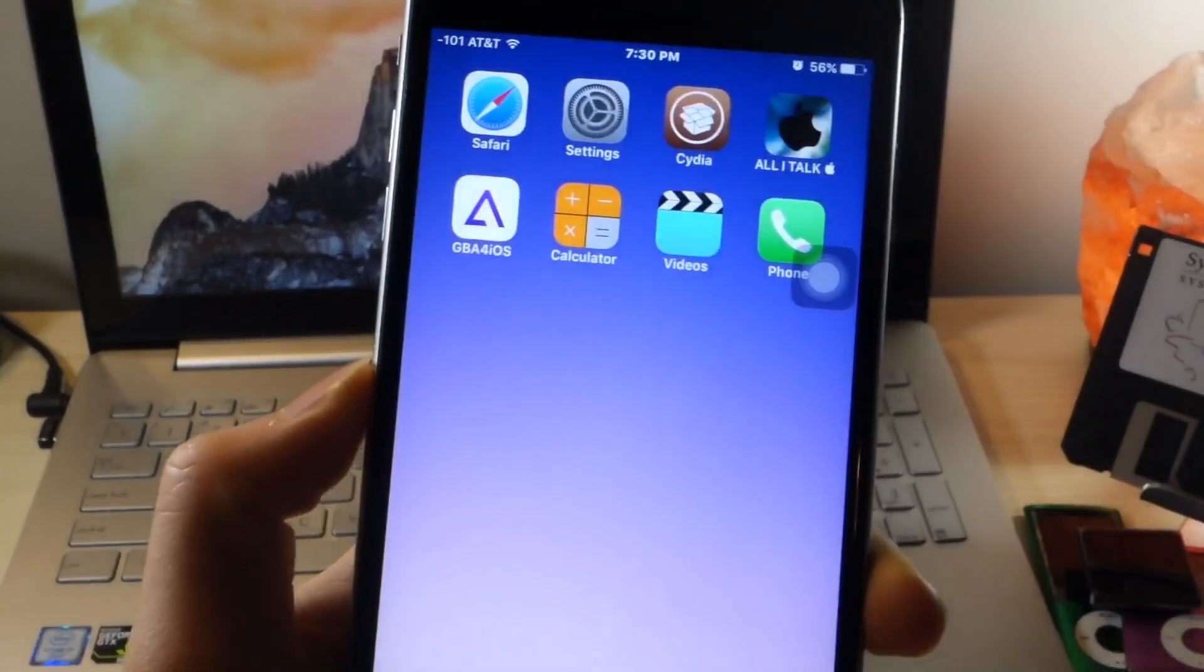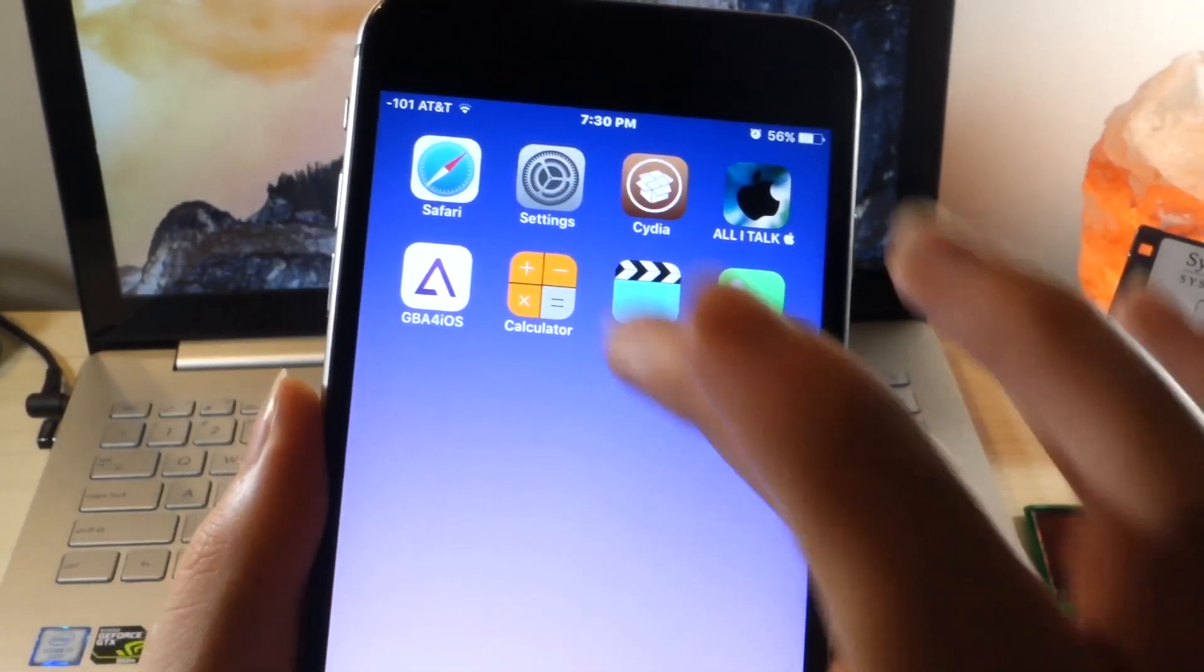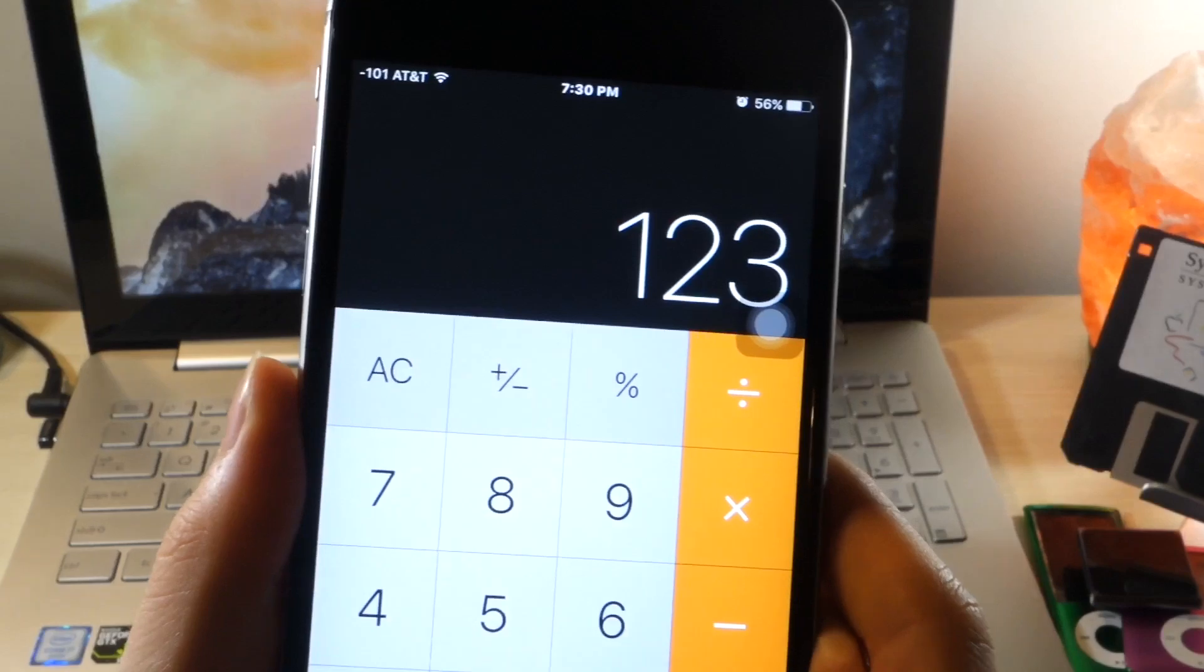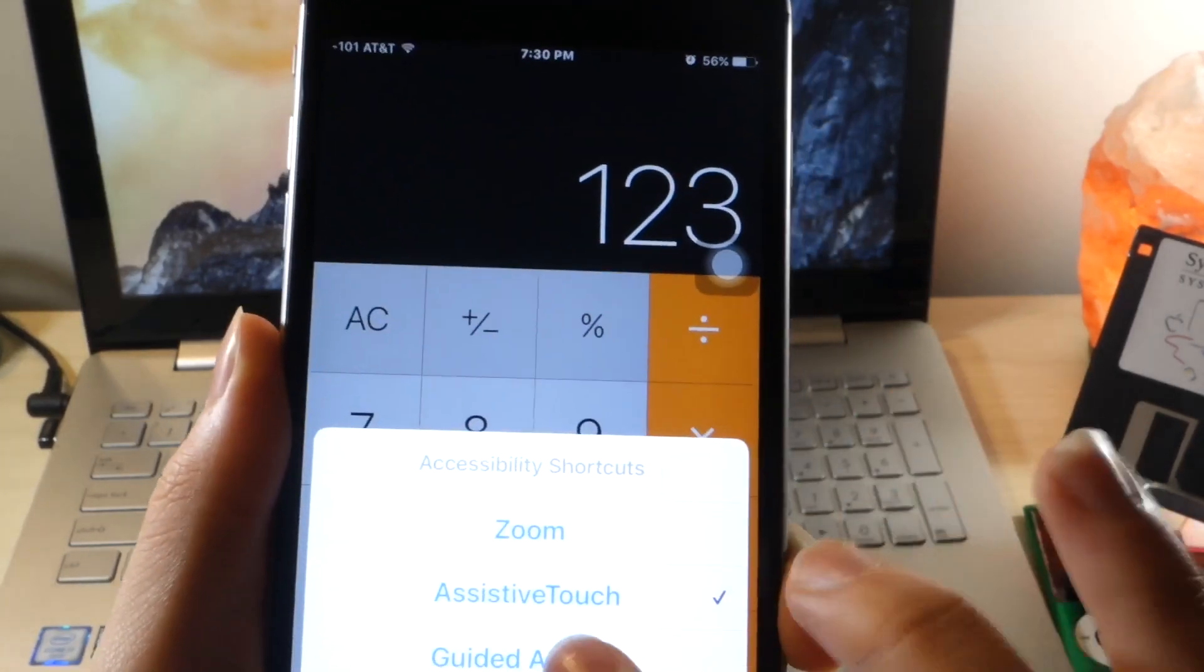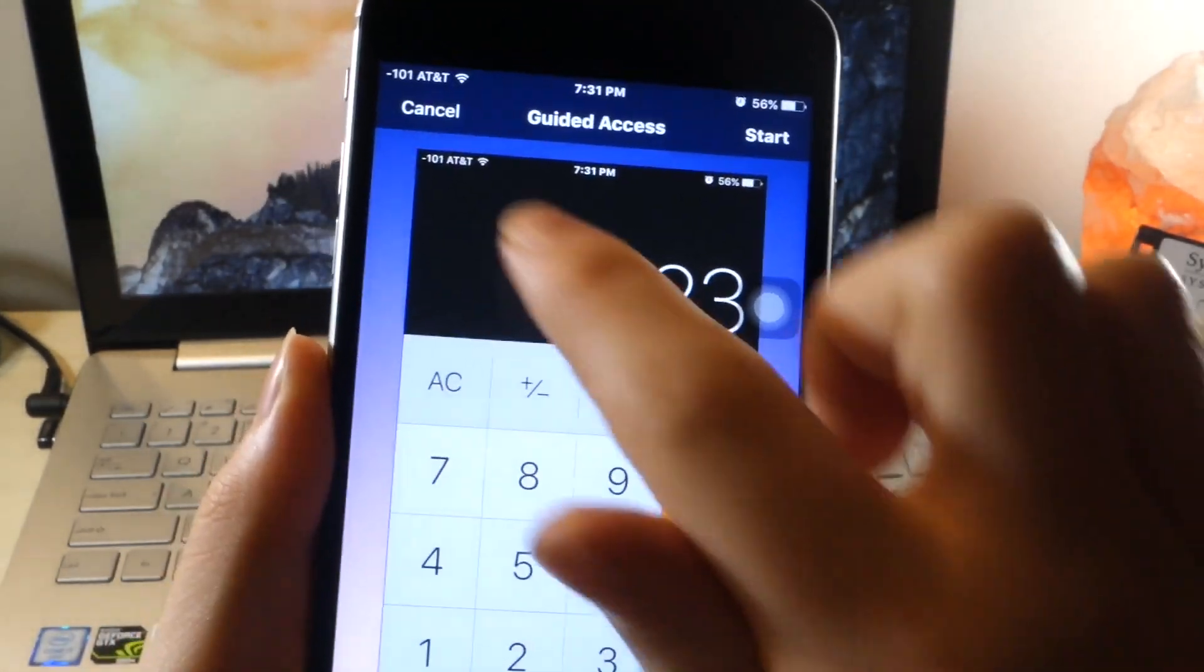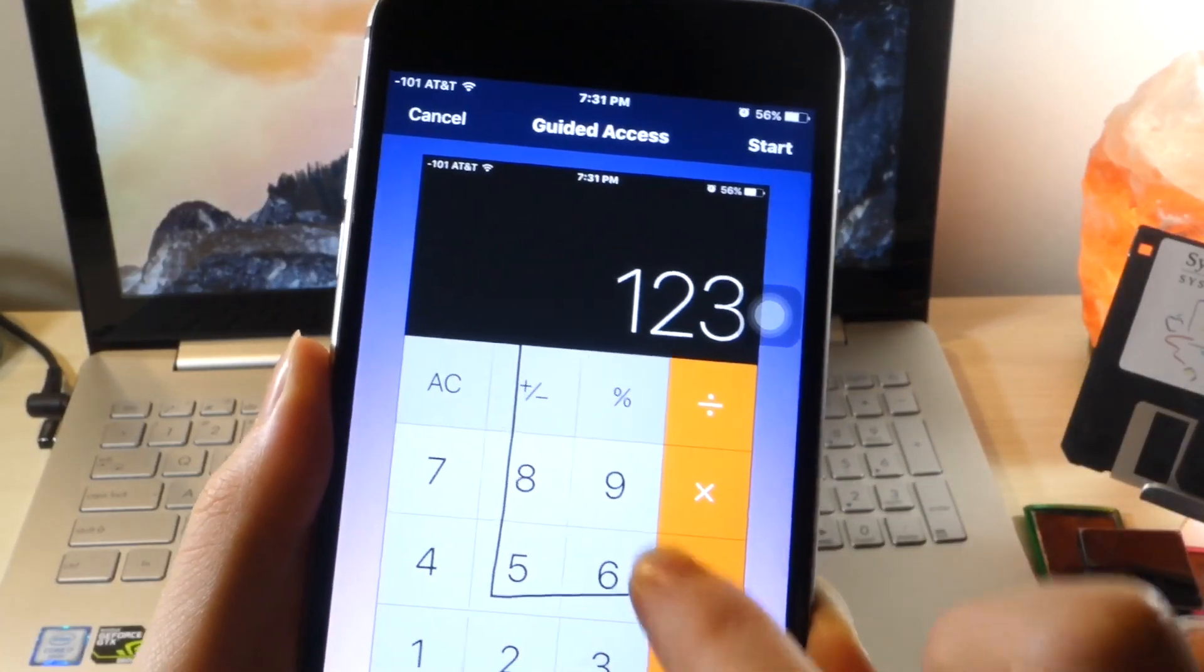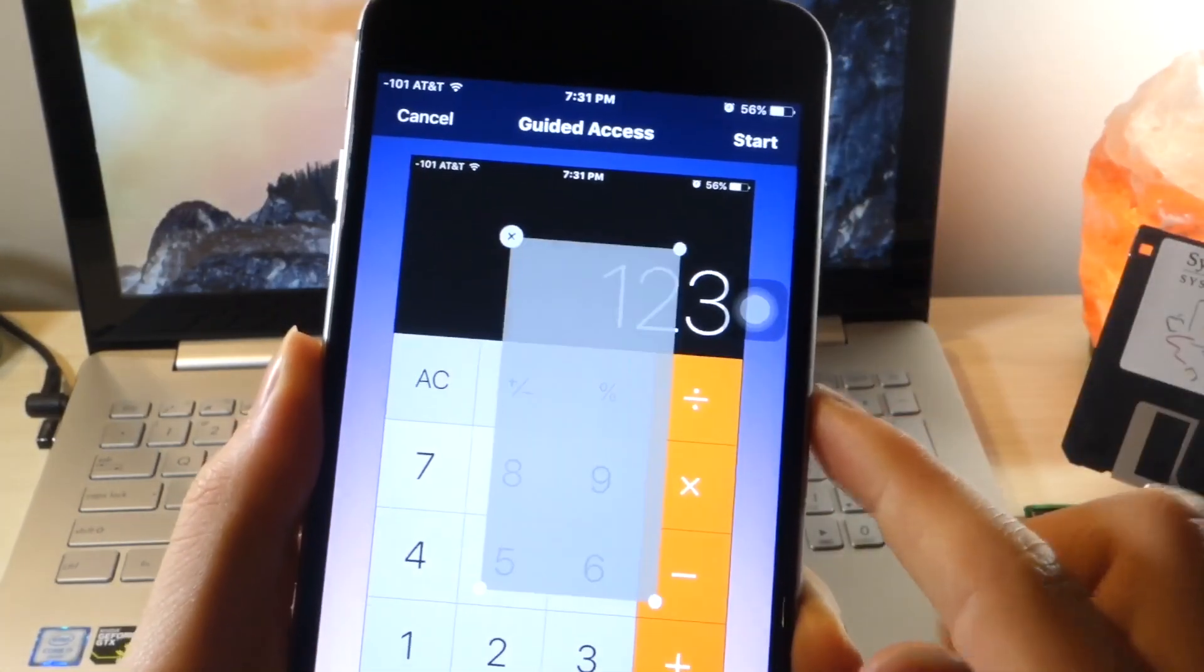Now you're going to want to find the app that you want to lock, so I'm just going to go into the Calculator. So let's just say a friend asked, hey I want to use your calculator. I can just give my phone freely without thinking that he's going to go through my stuff because I can lock it by triple-clicking the home button and then clicking Guided Access.